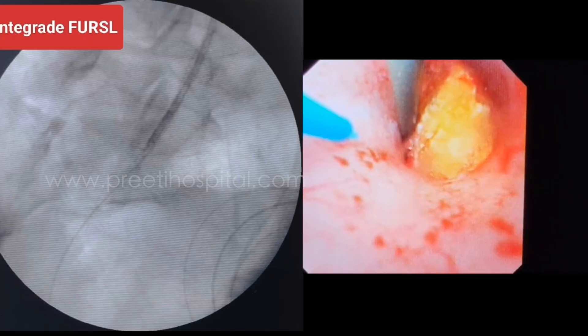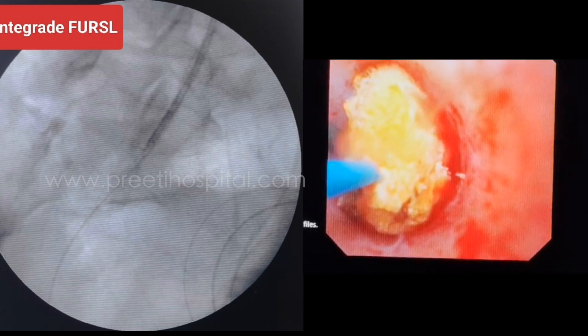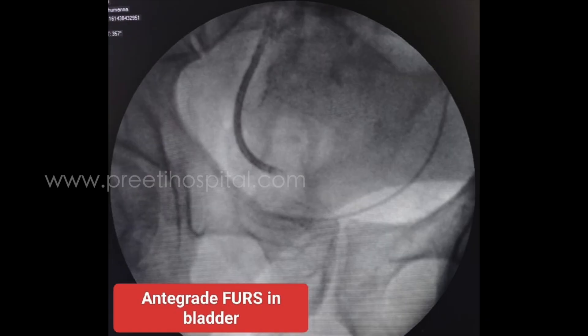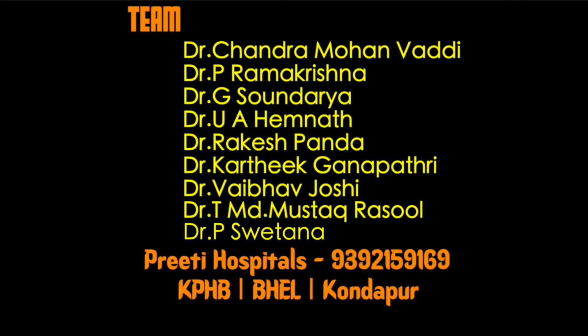A stone fragment was found at the S2 level and lithotripsy was done. The stones were pushed into the bladder and the entire tract was cleared. Finally, a JJ stent and nephrostomy were placed. Due to pneumatic lithotripsy, the stone had retropulsed into the lower ureter, which could not be seen initially with the semi-rigid nephroscope anterograde or the semi-rigid ureteroscope retrograde. Anterograde flexible ureteroscopy helped us clear the stones.